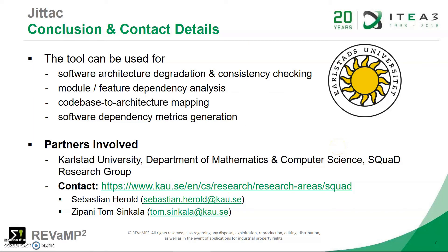In summary, this tool, the JITAC tool, can be used for software architecture degradation and consistency checking, for module feature dependency analysis, as code-based architecture mapping, or for software dependency metrics generation.